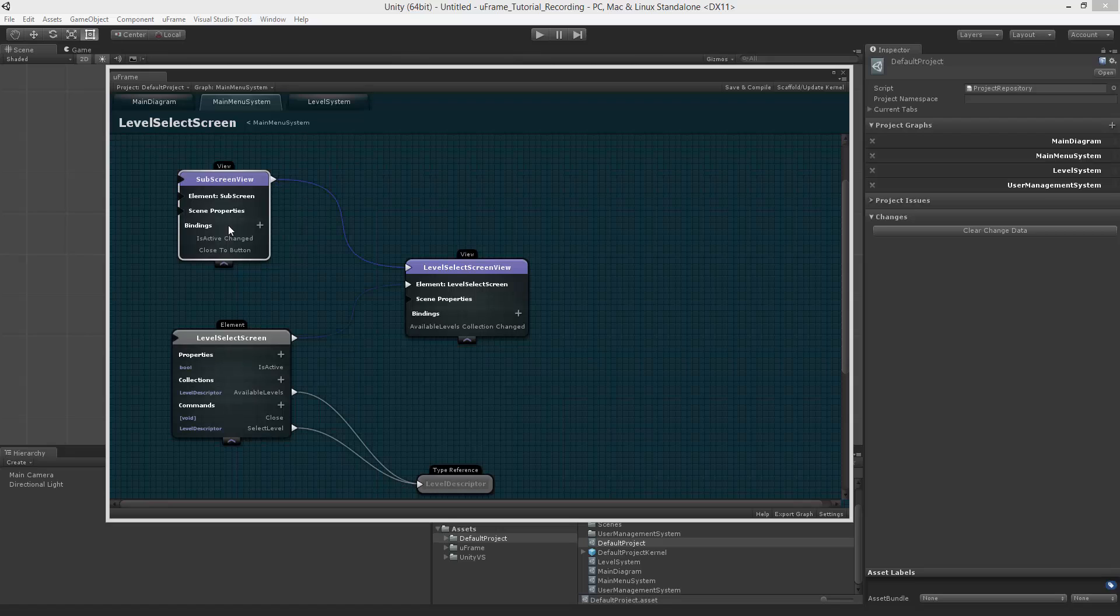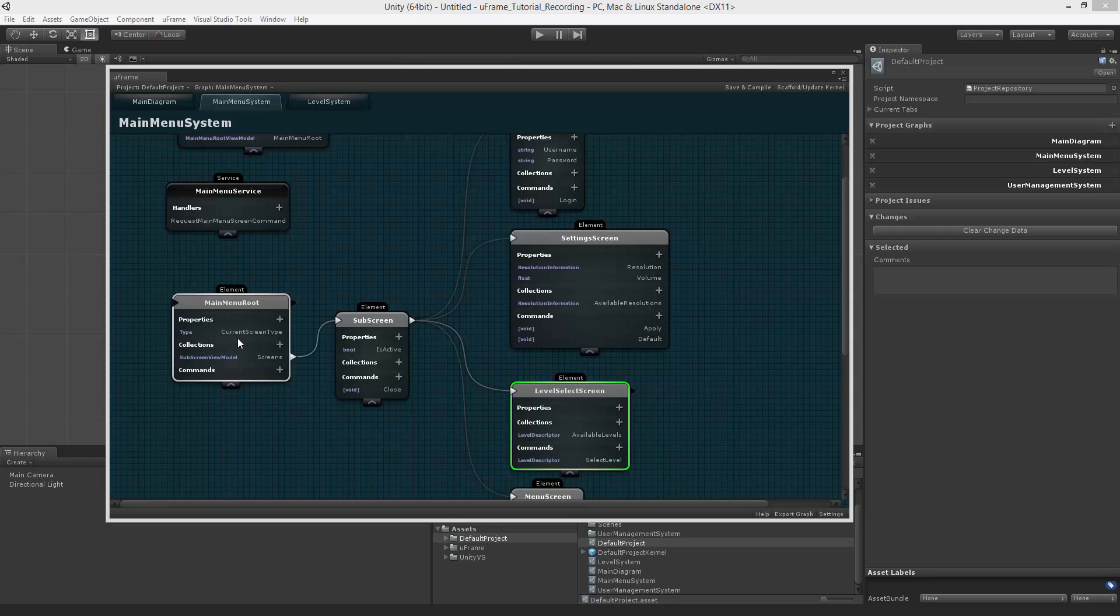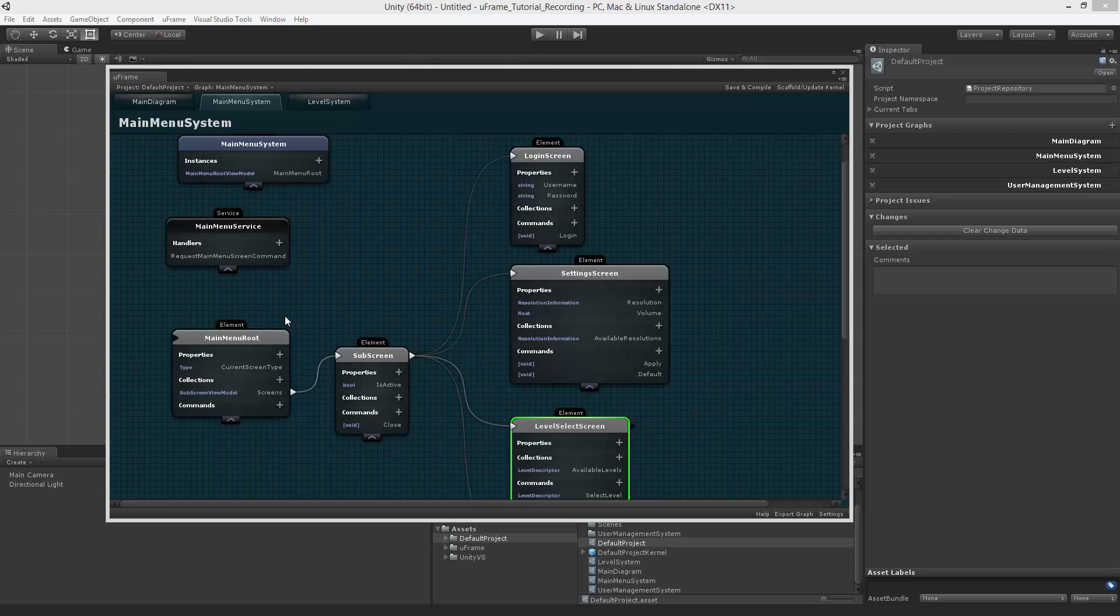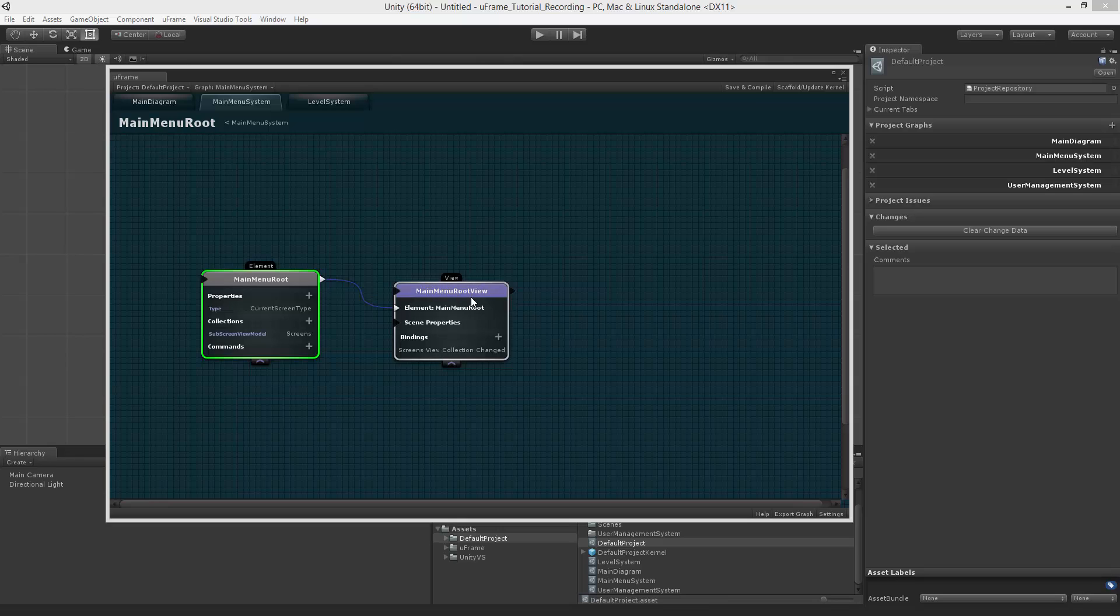In here, we define different elements which represent the view models. We define their properties, collections, and commands. And inside of those, we define views with the bindings.